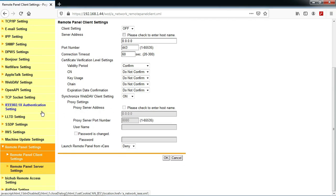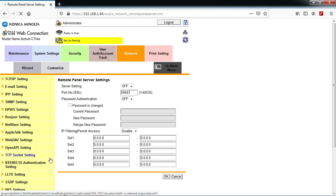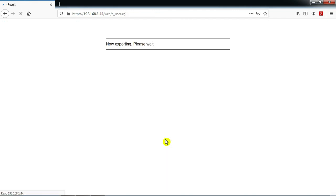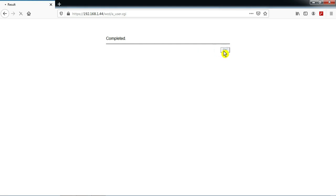Switch on all the next switches. Press OK. Completed — press OK again.